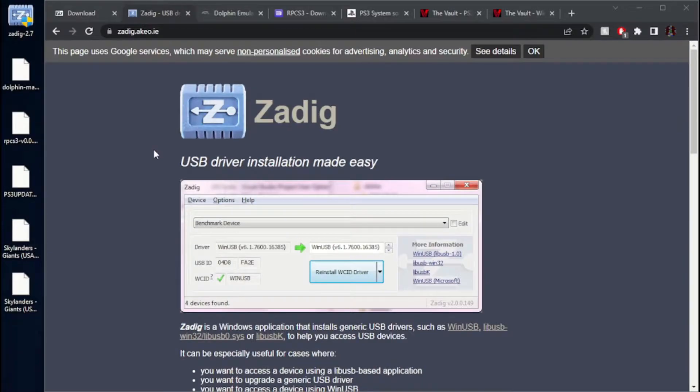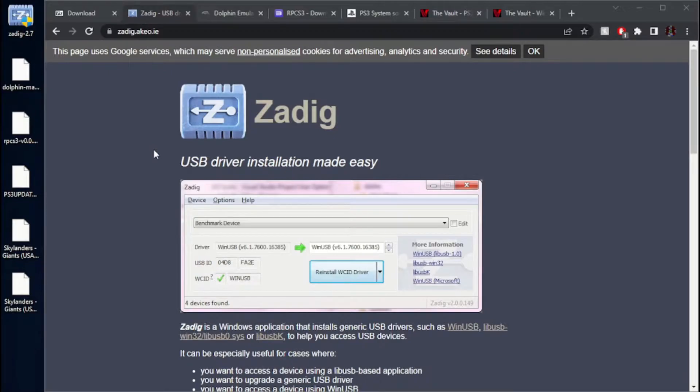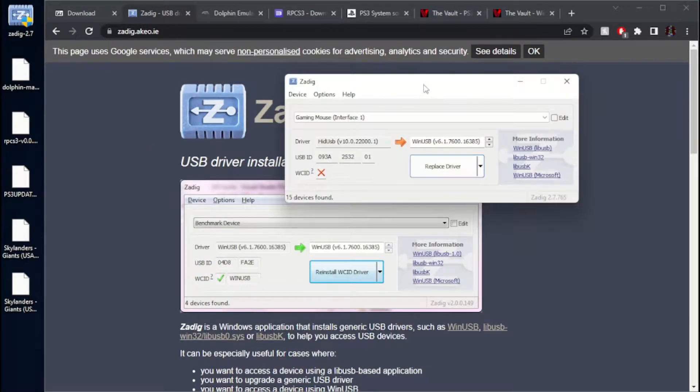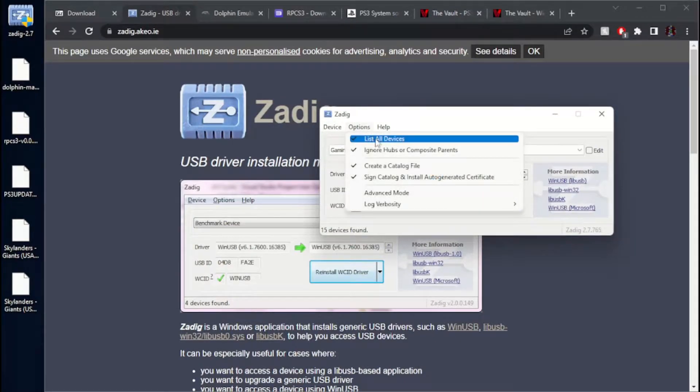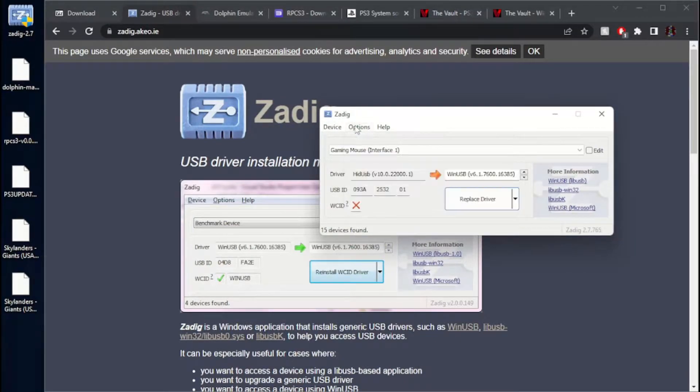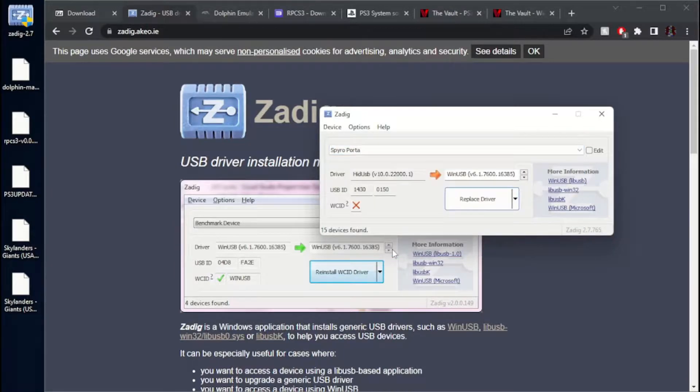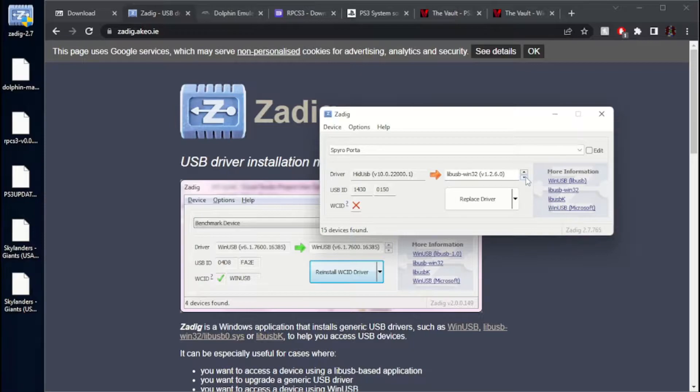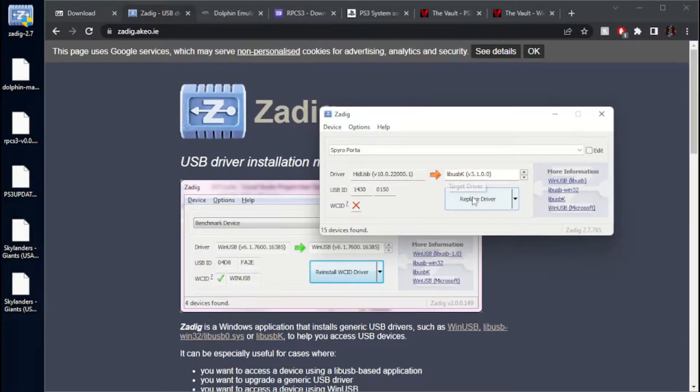The first thing you want to do when running ZDig is you want to plug in your portal of power. Keep in mind that only the Wii and PlayStation versions of the portal of power will work for this. Once you've got ZDig all up and running, go to Options, make sure List All Devices is checked. Go over here and click Spyro Portal. The one you're going to want to use for your portal is LibUSBK. Then once you've got that, just go ahead and hit Replace Driver.